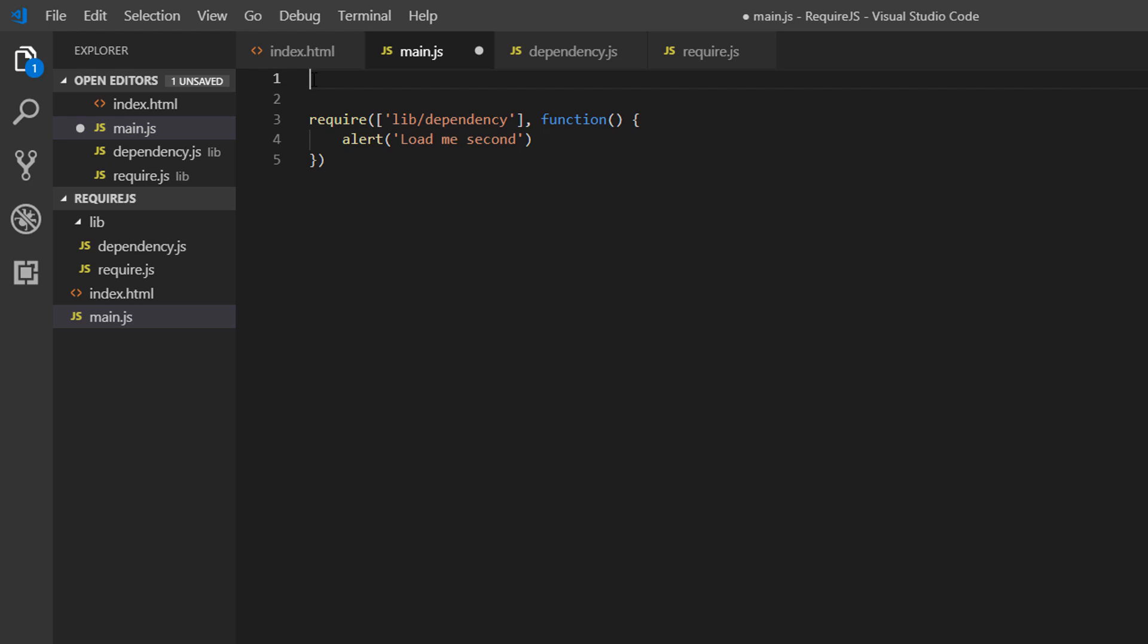Another reason is that we can set a number of paths and dependencies in our config that we can then use in various files. For example, there might be some dependencies that we don't want to use in main.js, but we want to use in a second JavaScript file. In that case, we're going to keep one configuration of all of our dependencies, methods, and libraries, which we can then call at various points in our project.